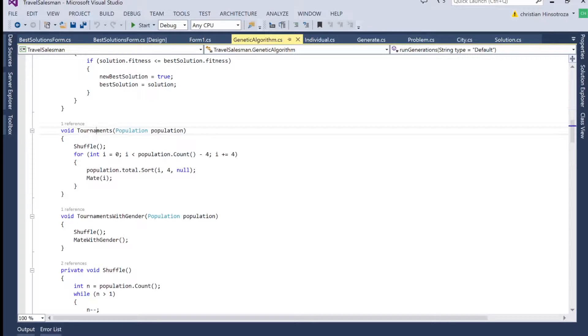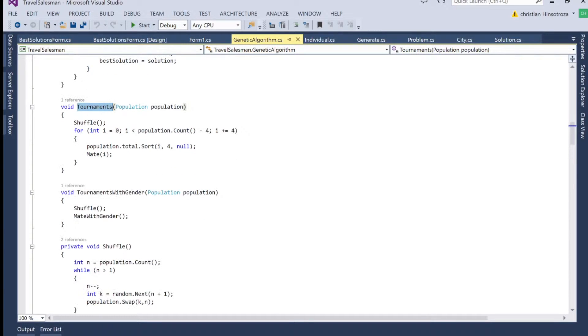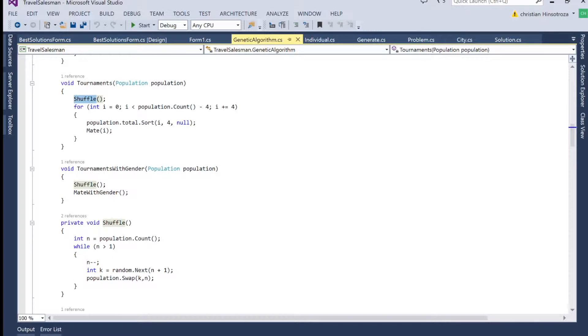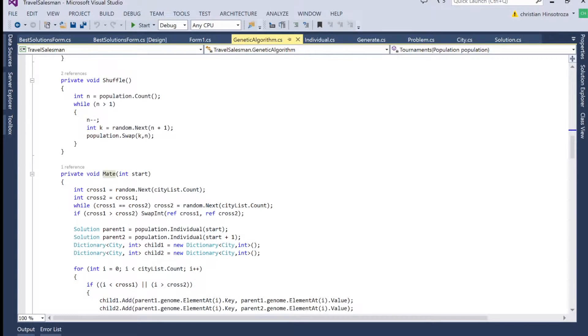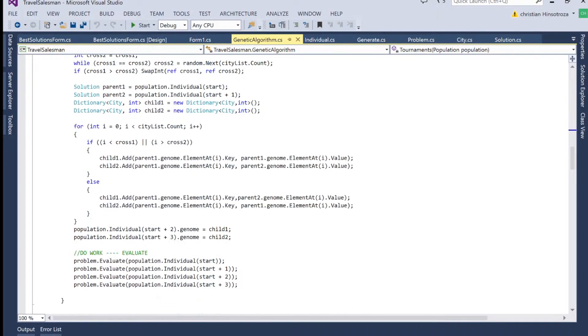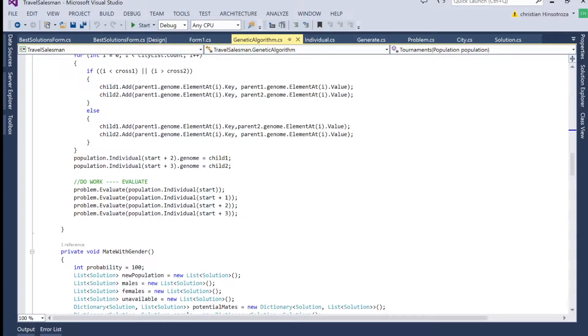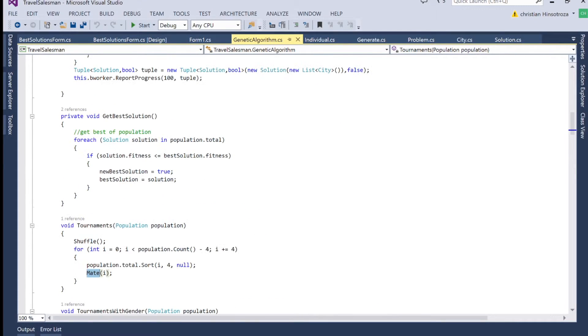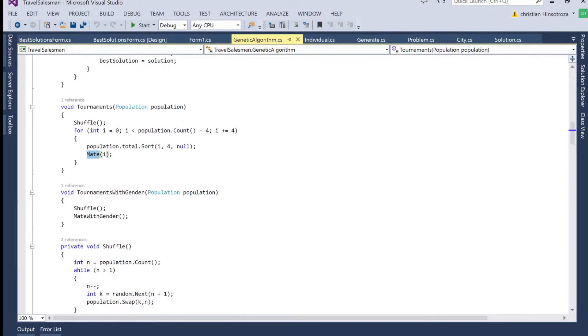So under the tournament section, we're going to have a shuffle, which basically the shuffle, all it's going to do, it's going to shuffle the population that we have for the genetic algorithm. And then we're going to mate them. The mate is pretty straightforward. It just grabs the genome from one parent to the other and then passes it along.